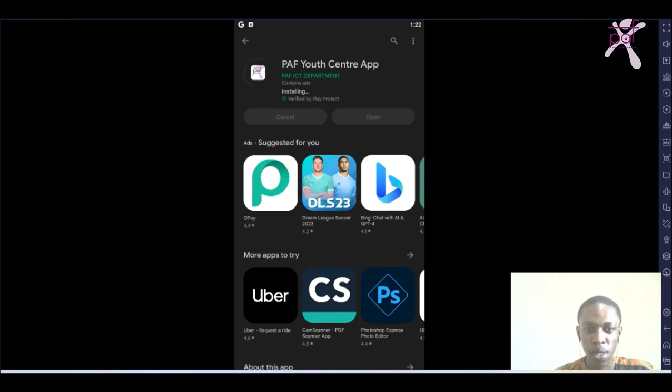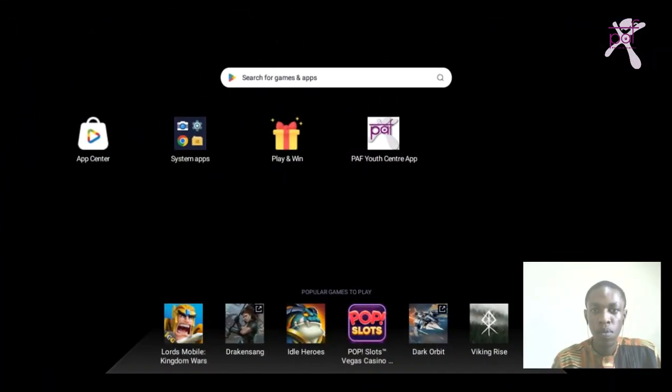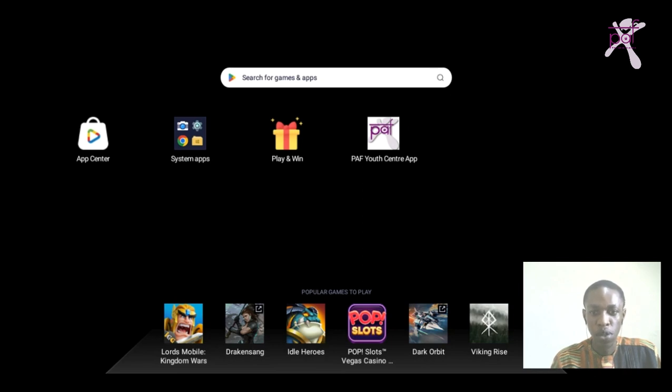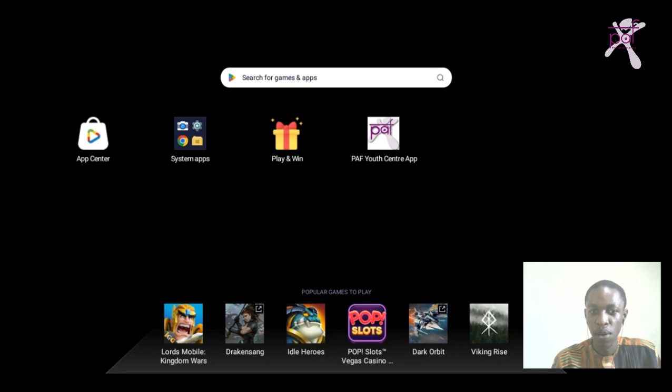The installation process has begun, so just wait for it to be complete, then after that we can open or run the application. Once done with installation, come to your home screen where you should find the PAF Youth Centre app already installed. Next, we have to run it.